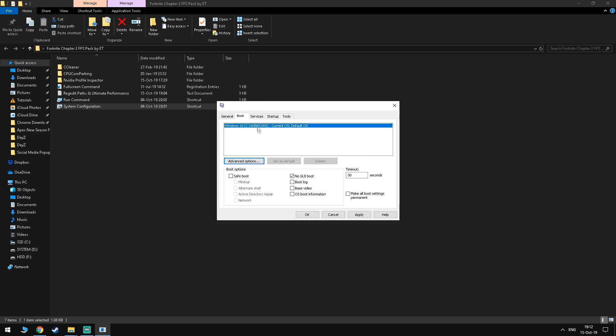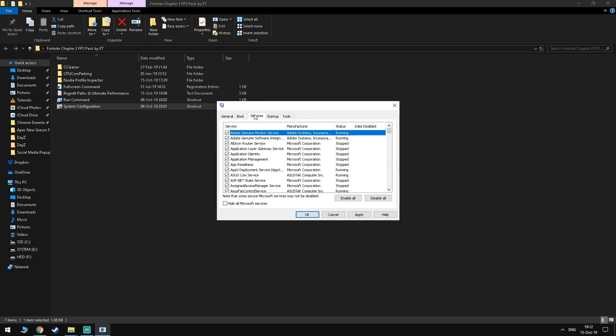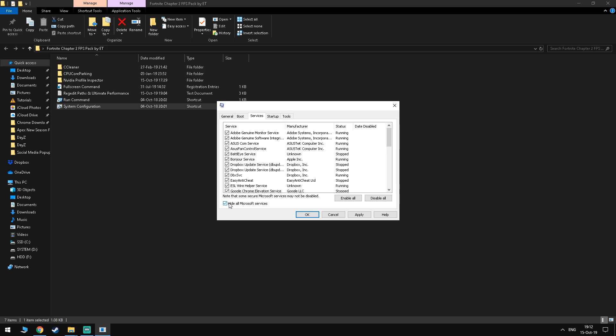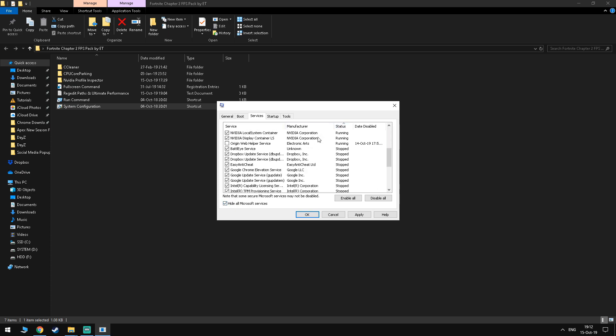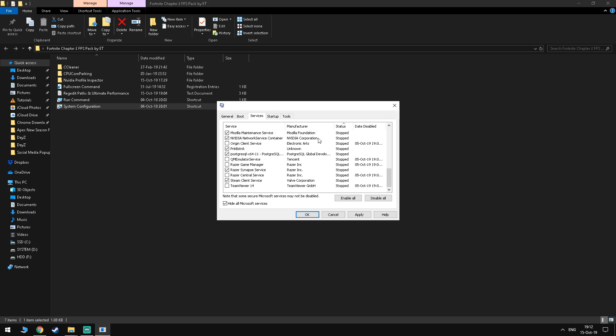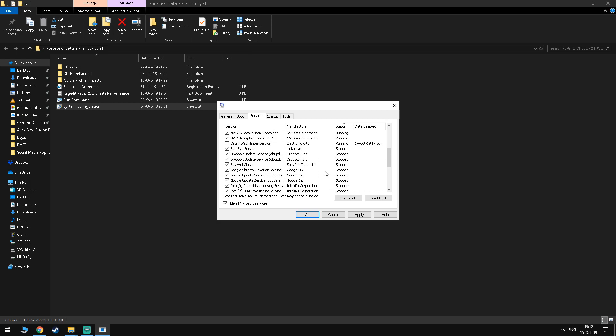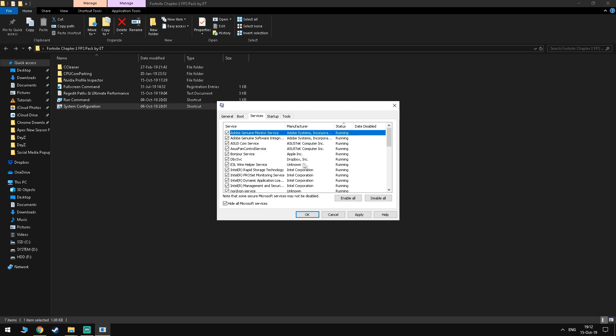Moving on to the services tab you want to tick hide all Microsoft services and you want to disable anything that you don't use. For example some of the Razer game manager features I never use on my PC so I'll just disable them.